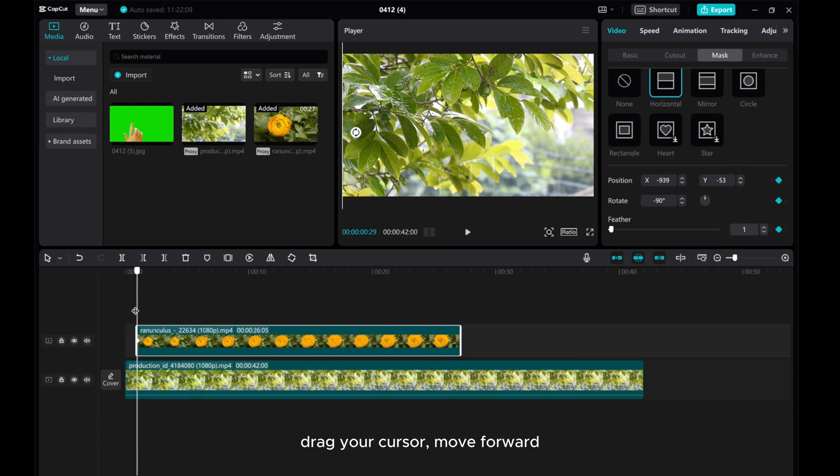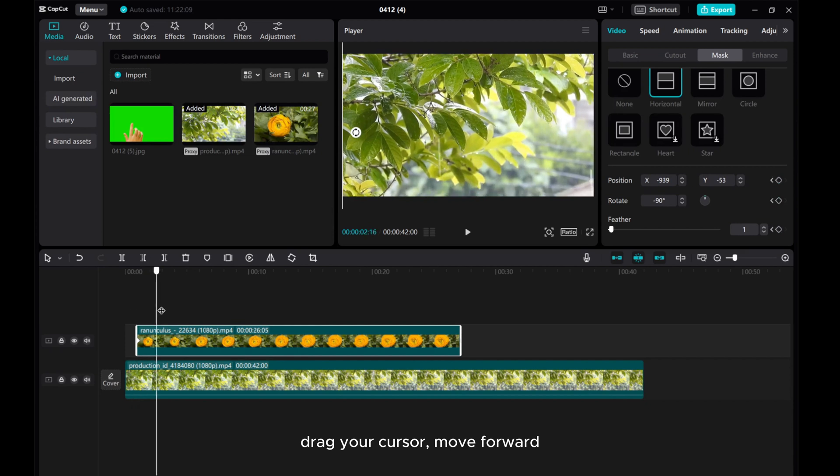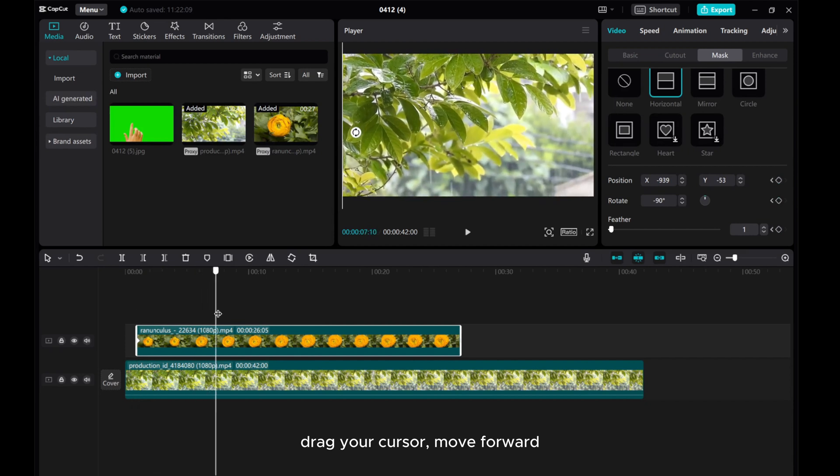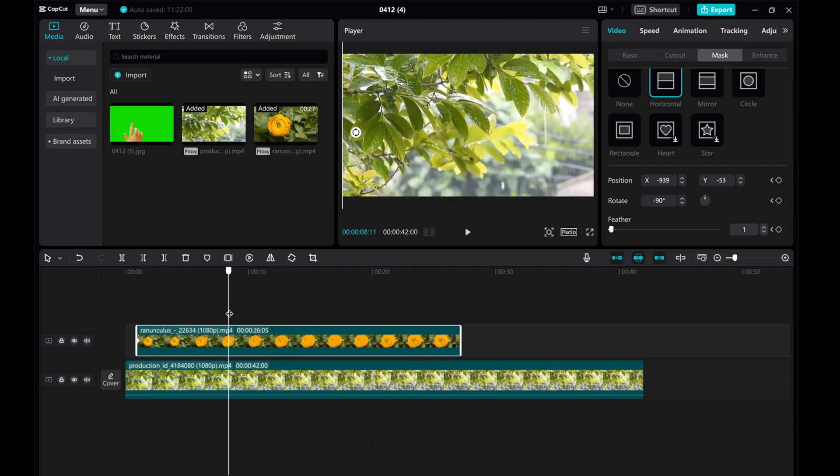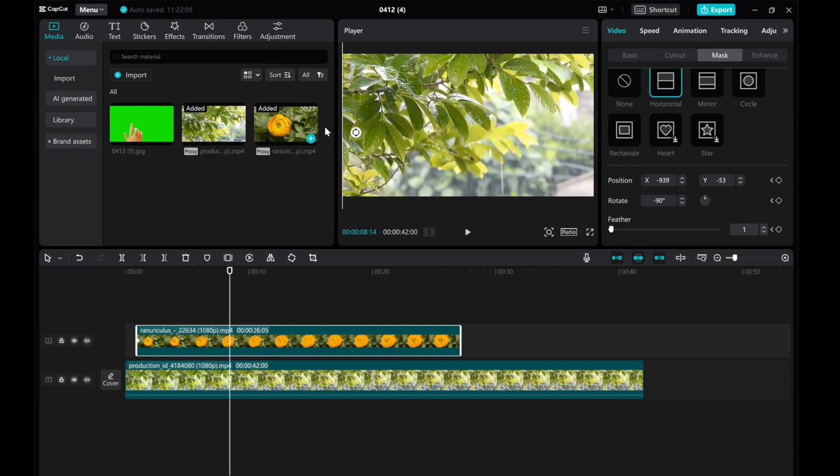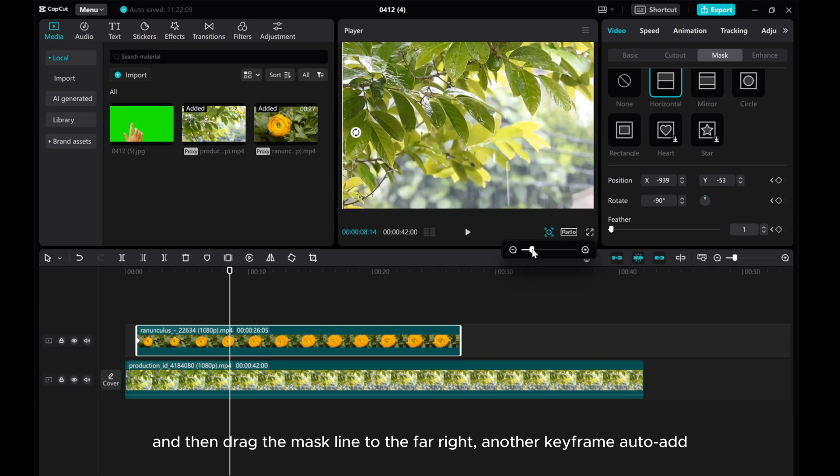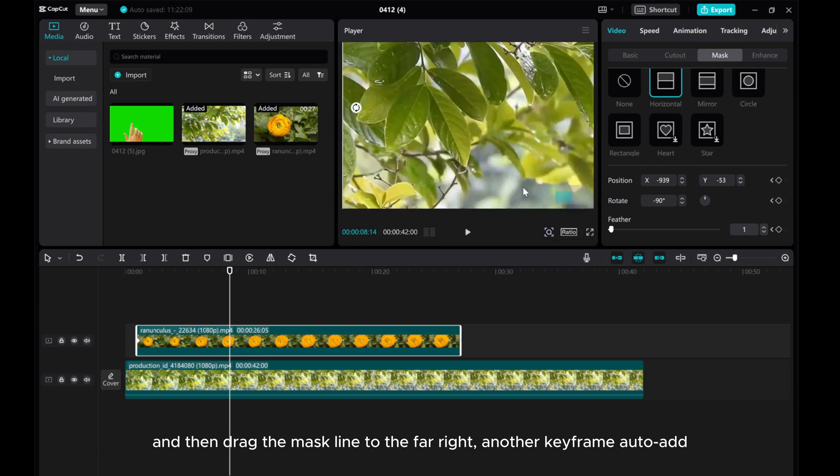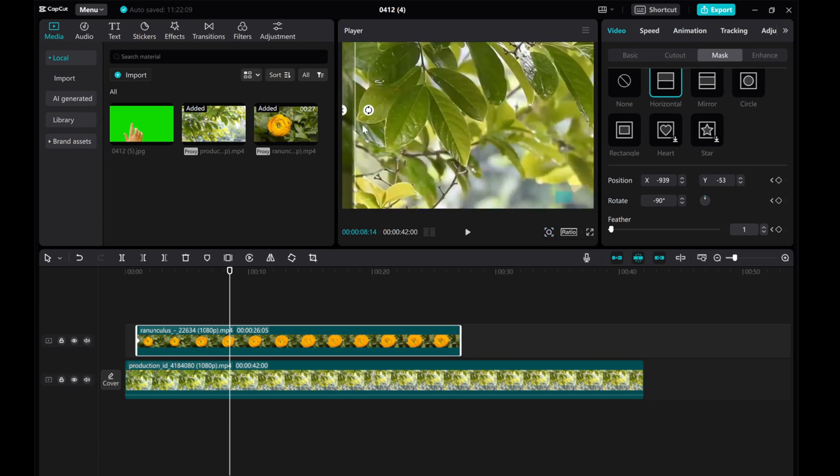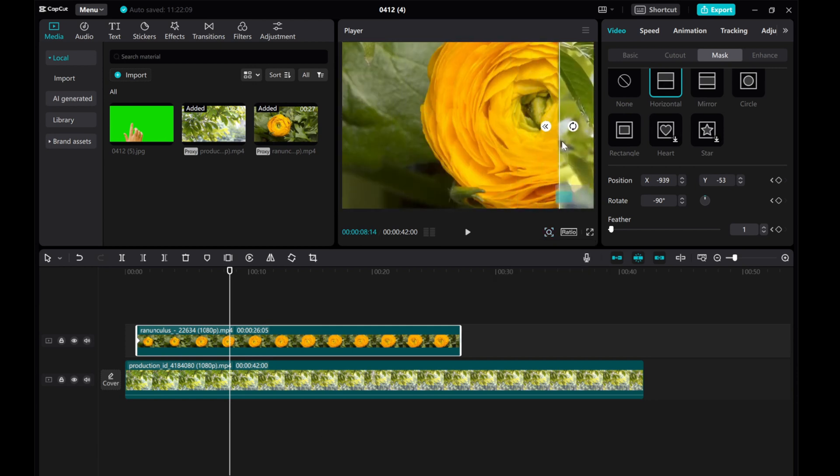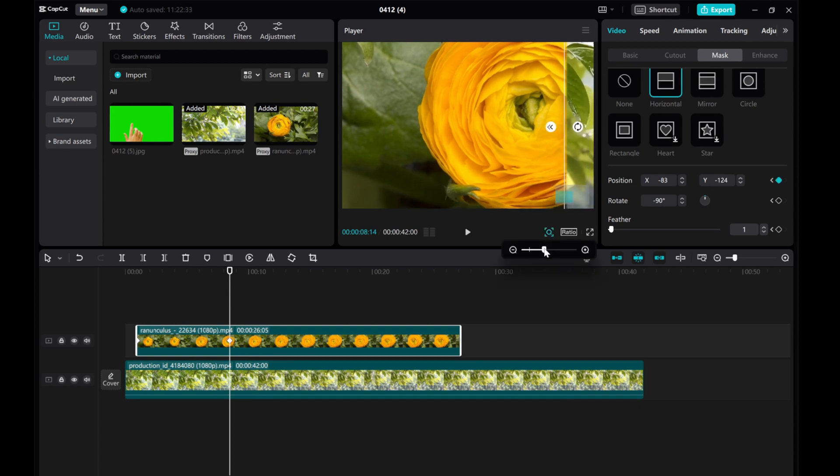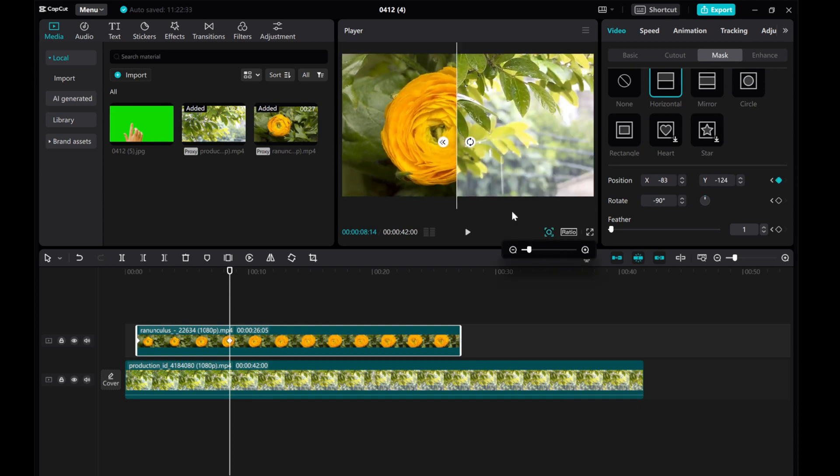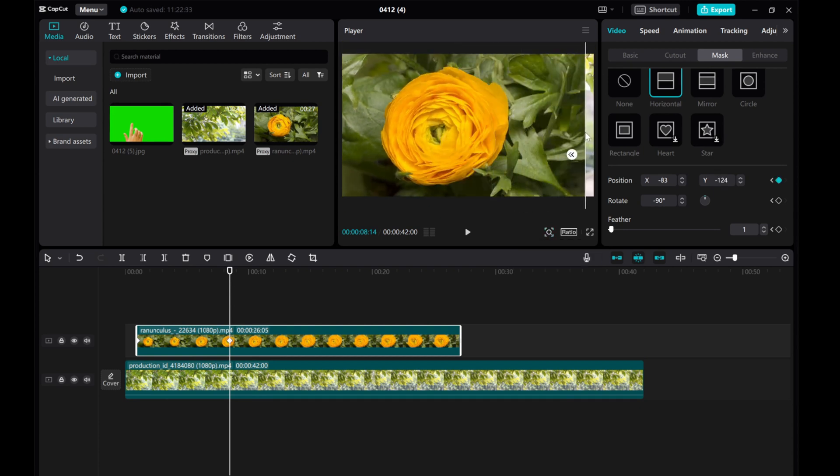Drag your cursor, move forward, and then drag the mask line to the far right. Another keyframe auto-add.